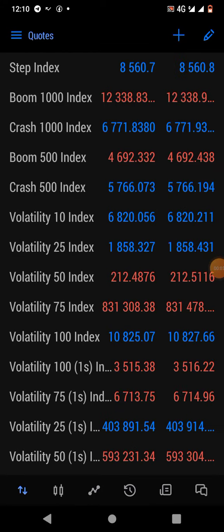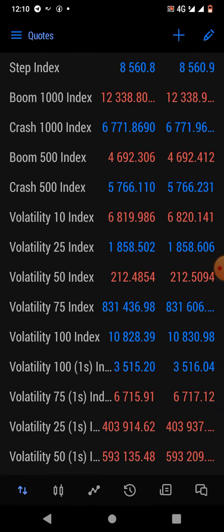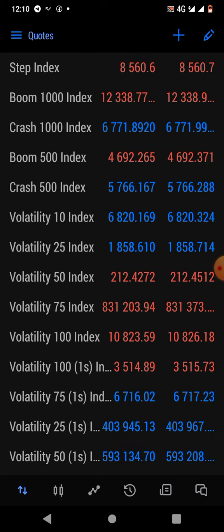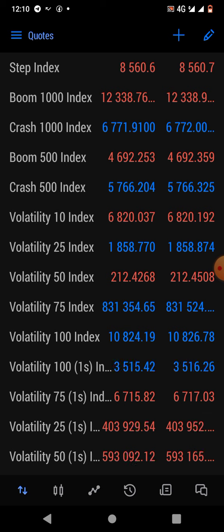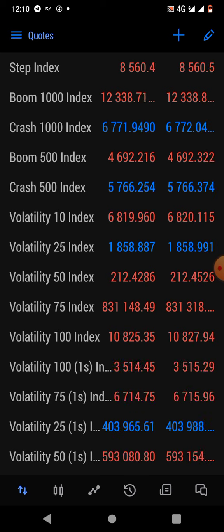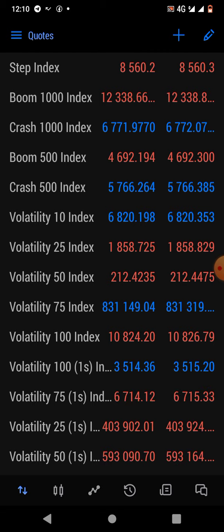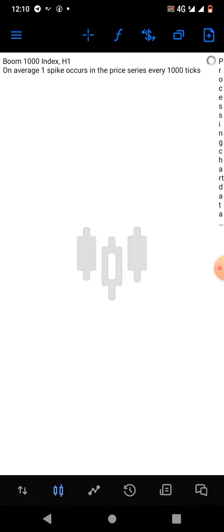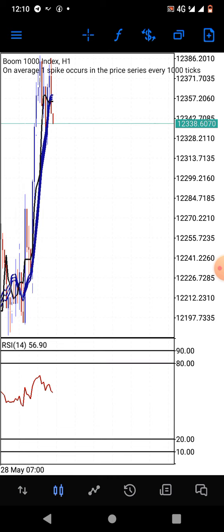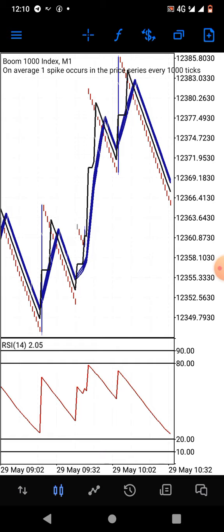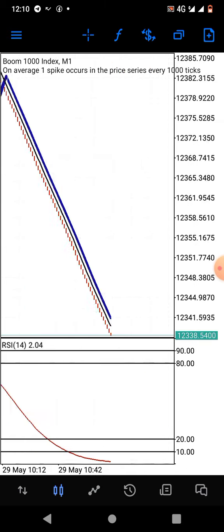Hello guys, welcome back into my interface. I'm happy to be sharing this video with you. If you're new to this channel, please hit the like button and subscribe. Today's strategy is more or less a scalping strategy — we don't use it to catch spikes.